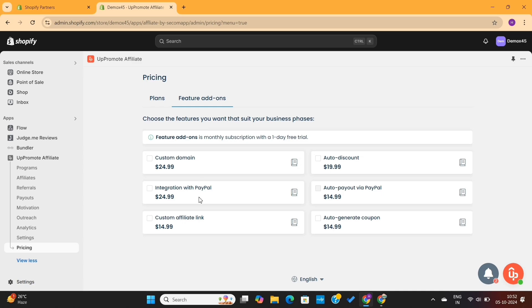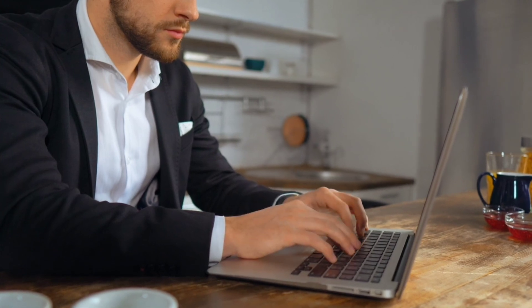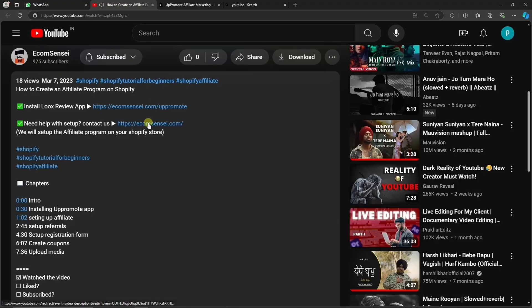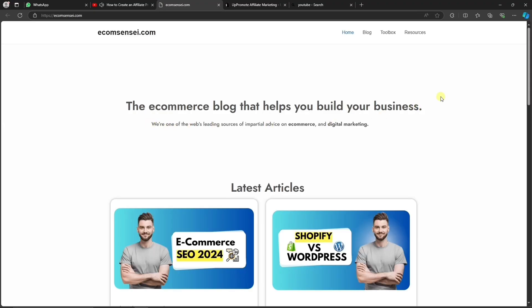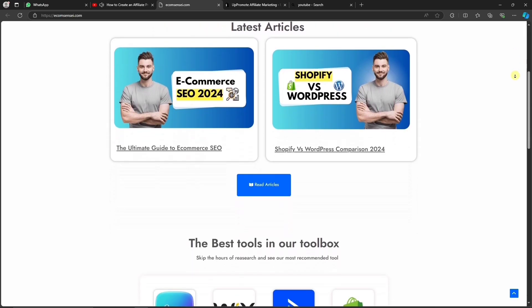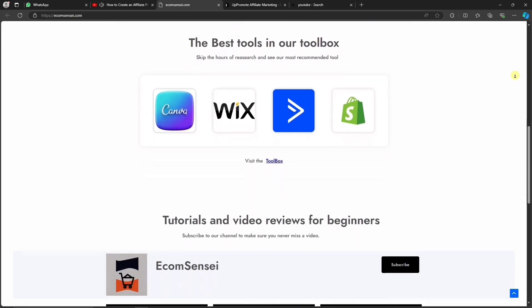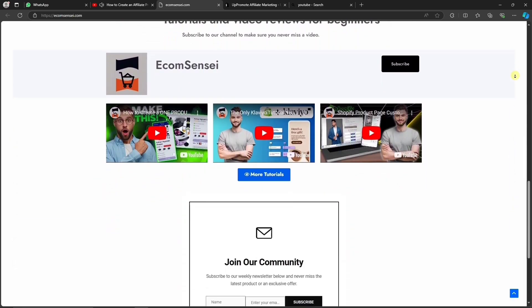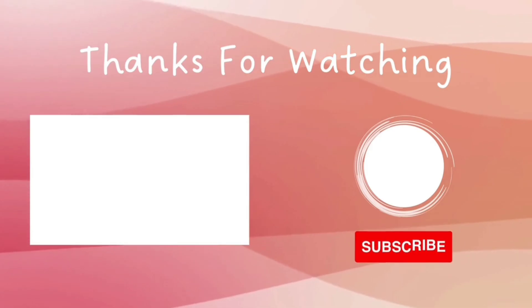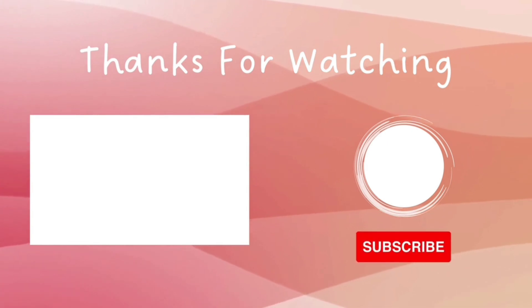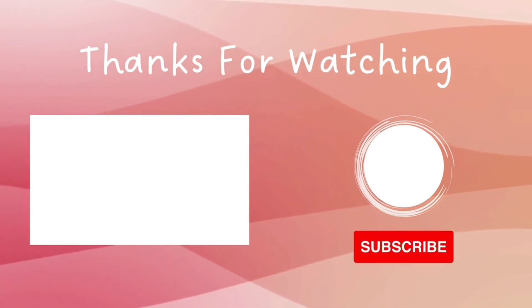This is basically everything you need to learn about Uppromote to set up your affiliate program. If you have any questions, feel free to ask in the comments section. If you need any help with the affiliate program setup, feel free to contact us using the second link given in the video description. Thanks for watching, and I will see you in my next video.